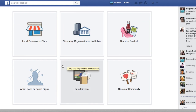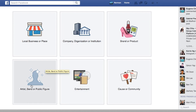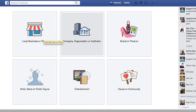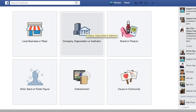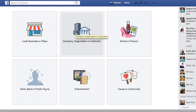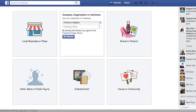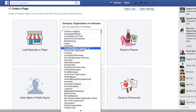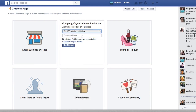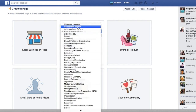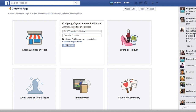Just choose either — if you're going to feature yourself, then you can put yourself as an artist, band or public figure, a local business or company, or organisation or institution. Most of the time you'll be either these three. For now I'm going to choose company, organisation or institution, and let's say the page I want it to be 'Financial Success'. Then I just need to choose the industry, type the name and just click Get Started.